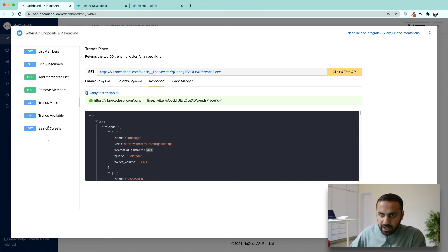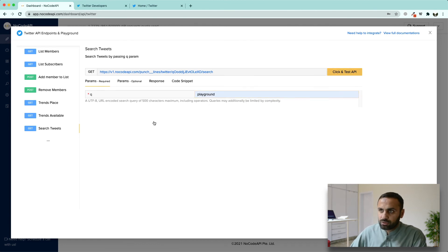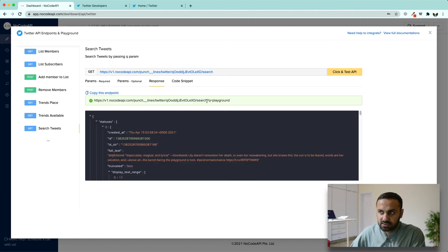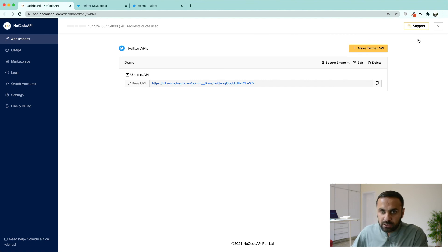You can also search for any tweet. For example, search for the keyword 'playground' and you will get all the tweets where the word 'playground' was mentioned. This is how you can use your Twitter API to integrate Twitter into your own app without needing to read or understand how the Twitter API works internally. If you have any queries, you can contact us by clicking on the support button and we will get back to you. Thank you.